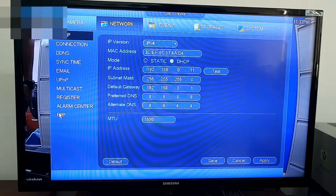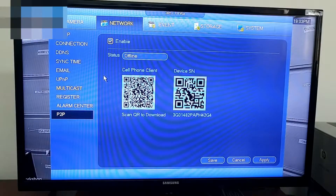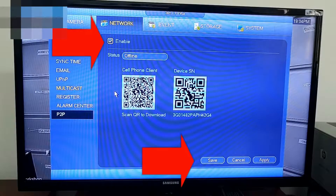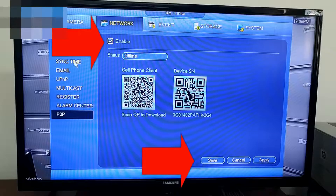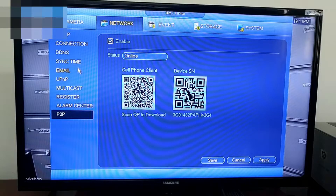Next, go to the P2P tab on the left-hand corner. Check the enable tab and click Save. The status should change from offline to online.